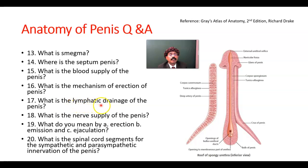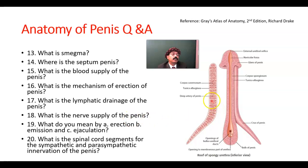What is the lymphatic drainage of the penis? It goes to the superficial inguinal lymph nodes and deep inguinal lymph nodes. What is the nerve supply of the penis? The penis receives nerve supply from the pudendal nerve, from the parasympathetic nerves of the prostatic plexus, and from the sympathetic nerves from lumbar 1 and lumbar 2. The parasympathetic component is from S2, S3, S4. The pudendal nerve root value is also S2, S3, S4.